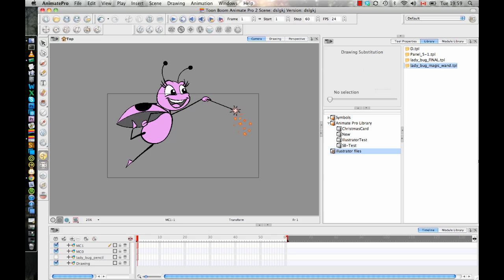So anything that has complicated effects, blurs, gradients, that sort of thing, will not be able to be imported in. So when you're saving it out, save it out as a legacy format and make sure you check the option to make it PDF compatible. And that should allow you to import those files in here.